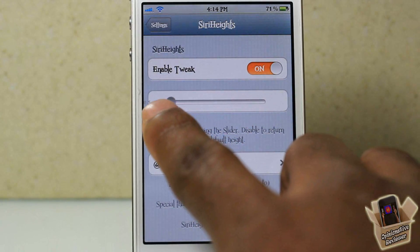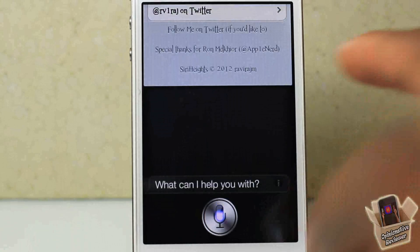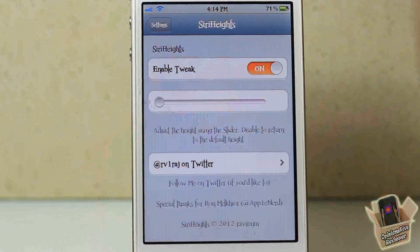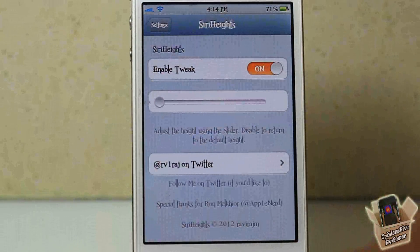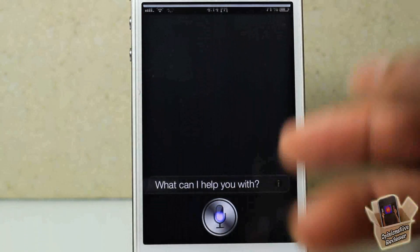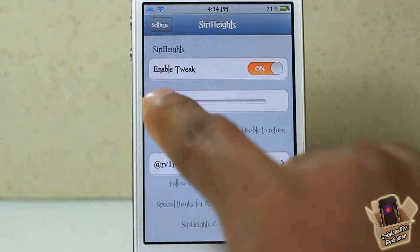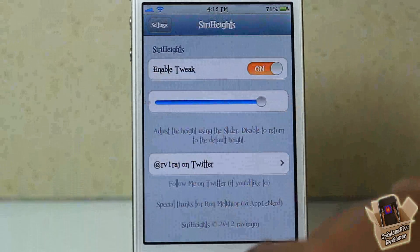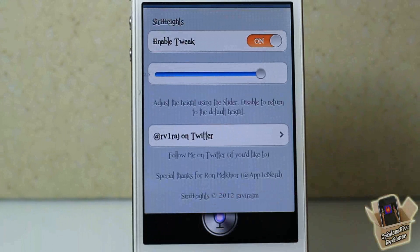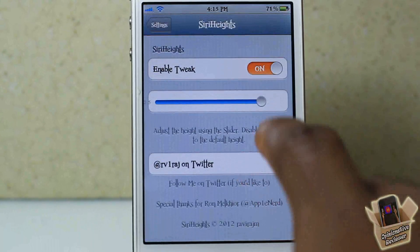Whenever you enable the tweak, you can go ahead and adjust this to whatever you want. The lower the value, the higher the window will open up. I have it all the way down to 0.3 and you can see the window opens up all the way to the top.